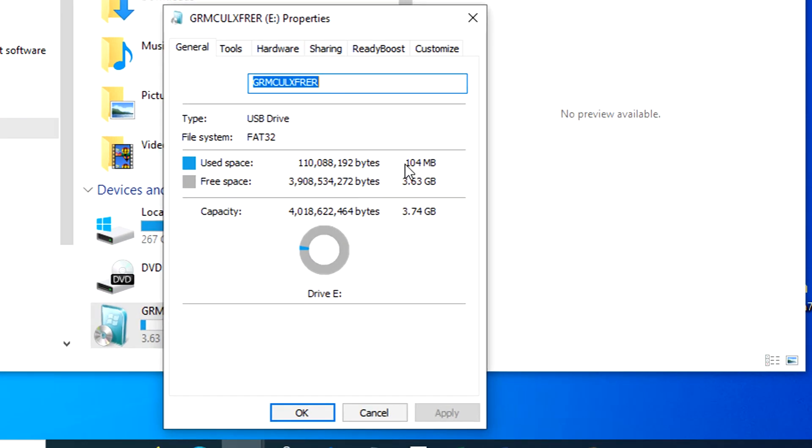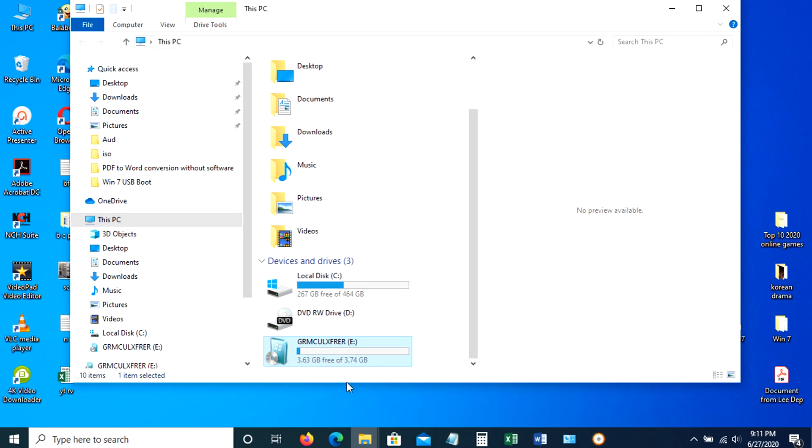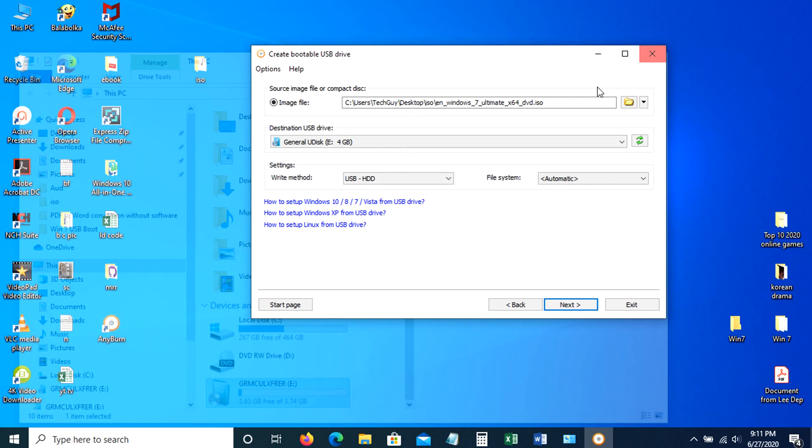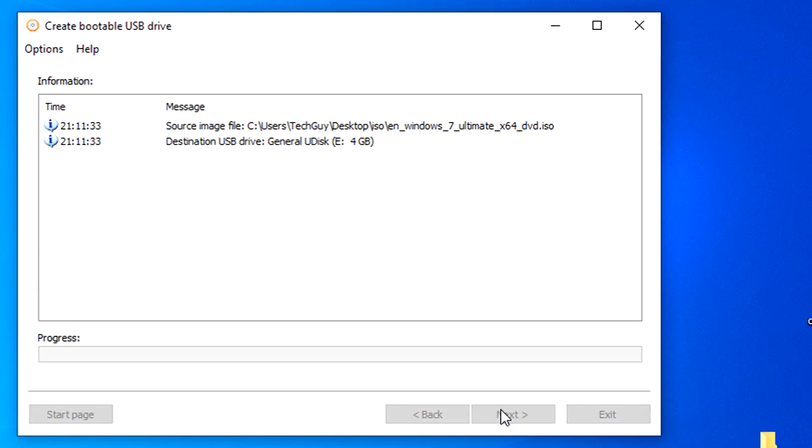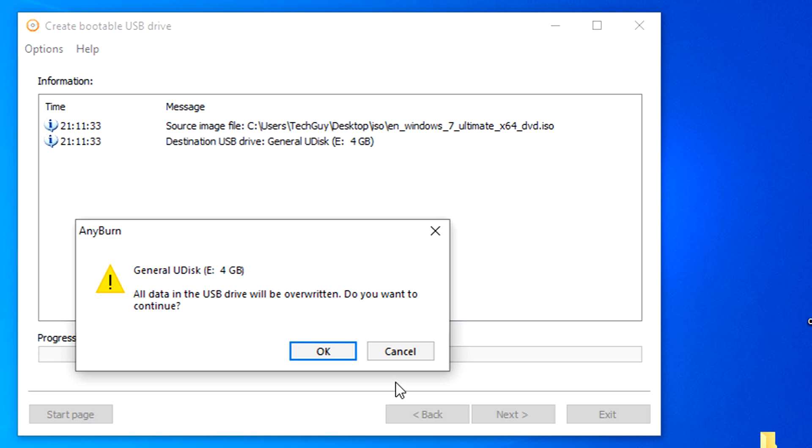Take note, once you start creating bootable USB, all of these files will be deleted. Going back to Anyburn app, click next to create bootable USB drive.